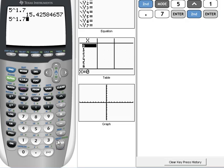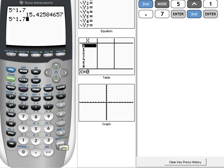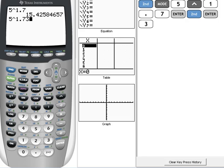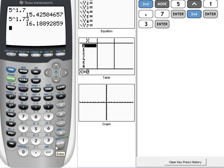Do you see how Entry is written right above here in blue on mine? It may be yellow on yours. That 2nd will activate that menu, so we want our last entry. And now we don't have to retype it, and we can just hit 3 to add that to the end. And then when I hit Enter, rounded to 3 decimal places, this would be 16.189.